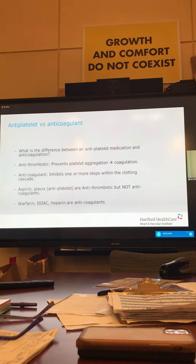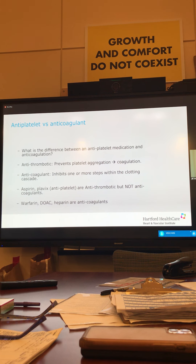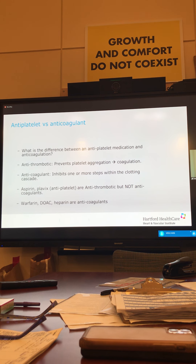What's the difference between antiplatelet versus anticoagulant? This is something we get a lot — whether talking to a consulting service or you guys, we hear anticoagulant and antiplatelet used interchangeably. It's important to differentiate: when we say anticoagulant, we mean something that affects the clotting cascade. Antithrombotic means something that prevents platelet aggregation. Aspirin and Plavix are antiplatelet agents — they are antithrombotic but not anticoagulants. Warfarin, DOACs, and heparin are all anticoagulants.